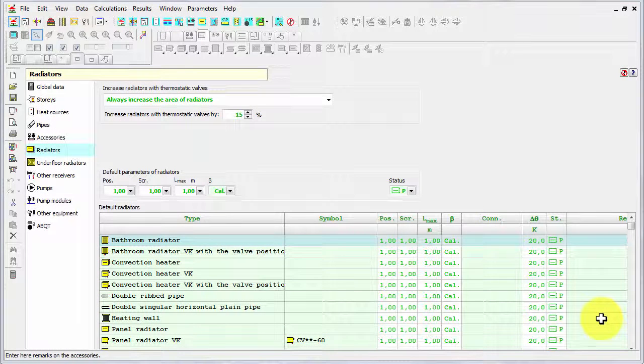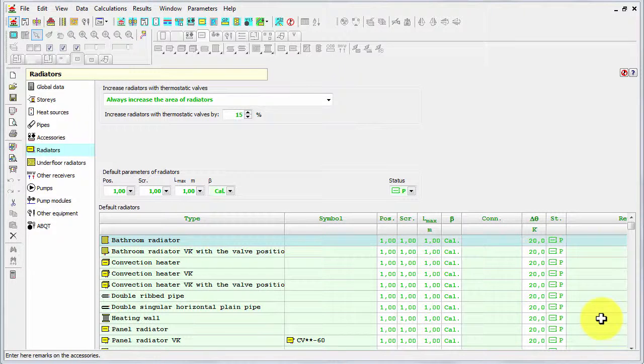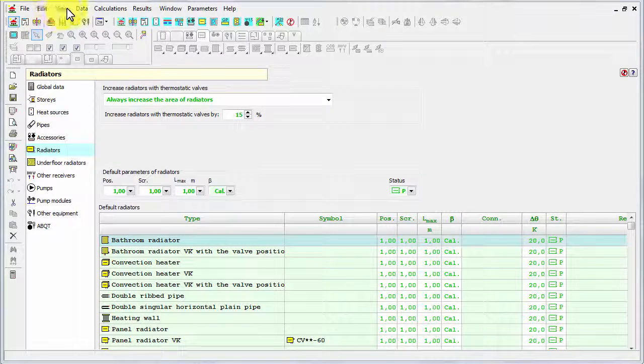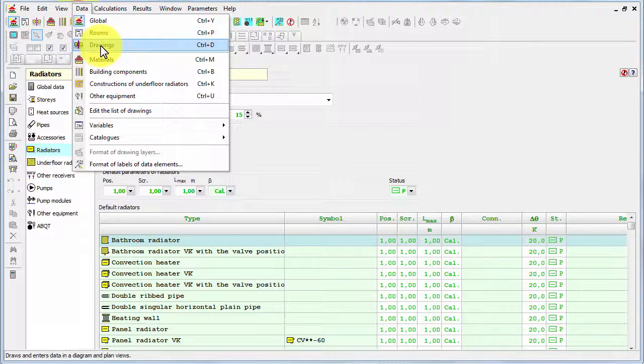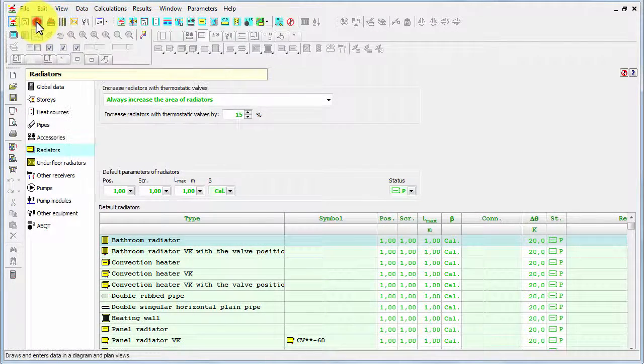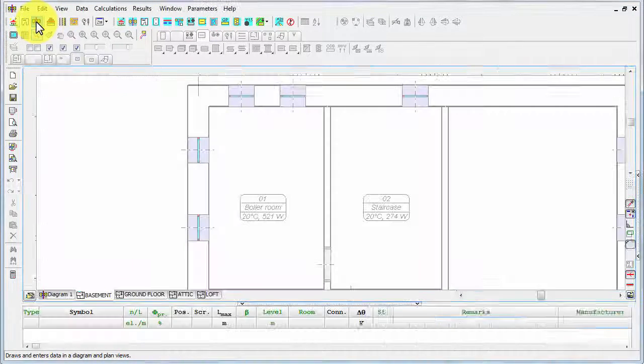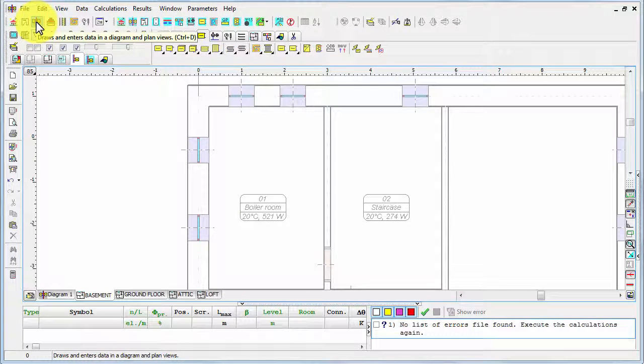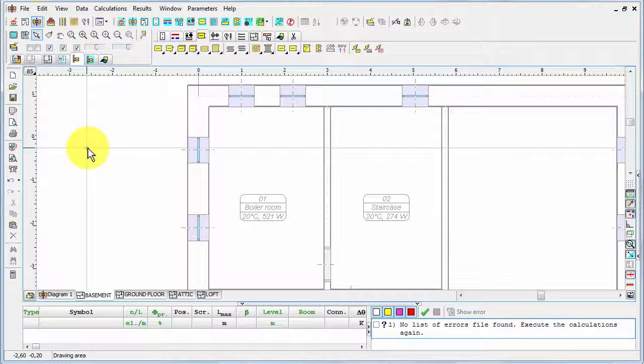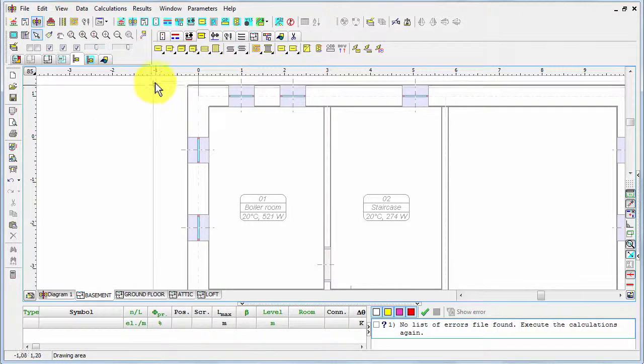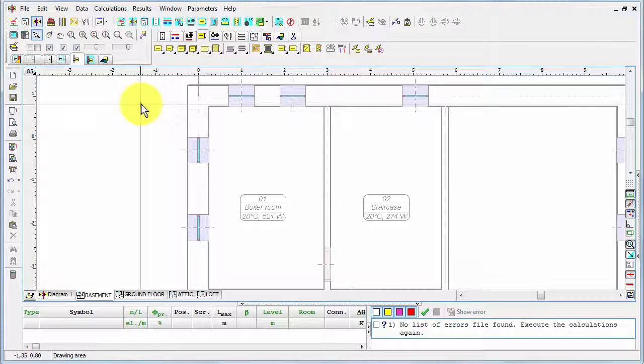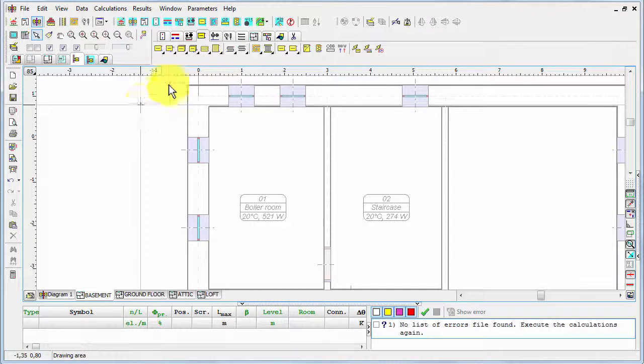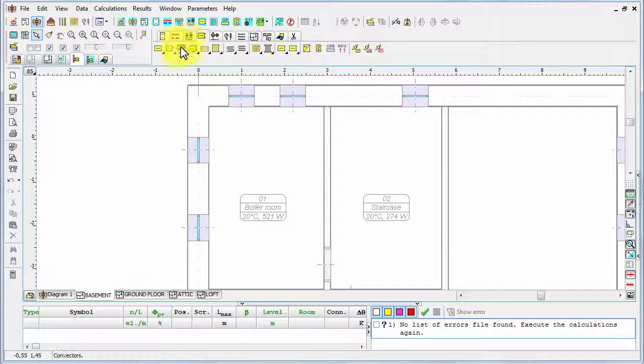Now to insert the radiators in the design, I have to come back to drawings. I can either use data drawings menu, or alternatively I can use this speed button. And there are two ways of inserting radiators: manual and automatic one.